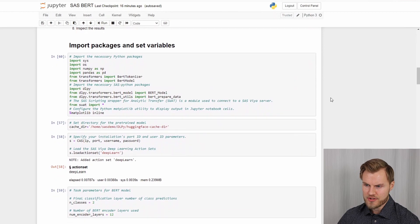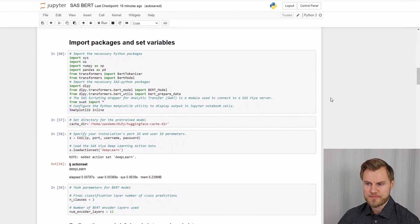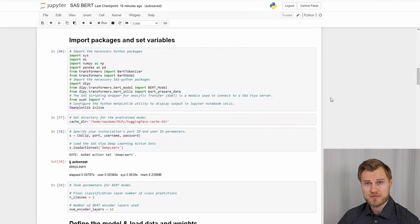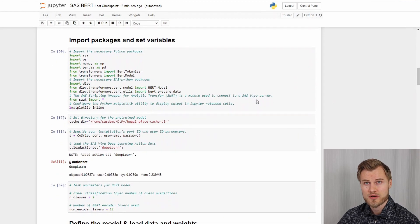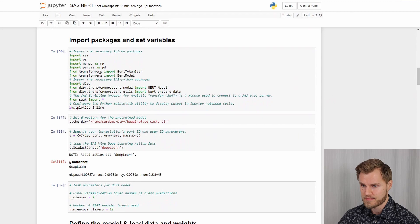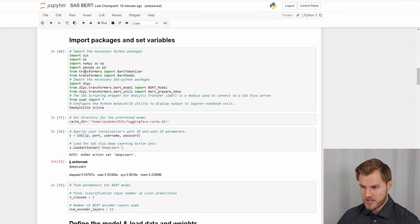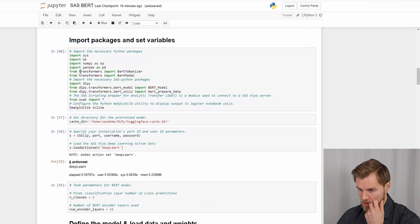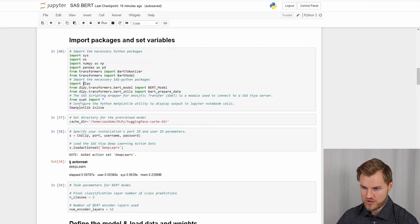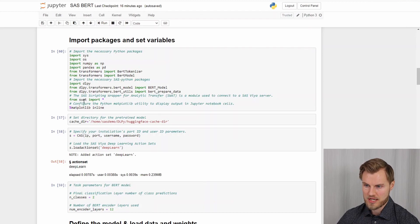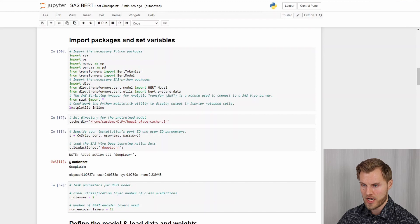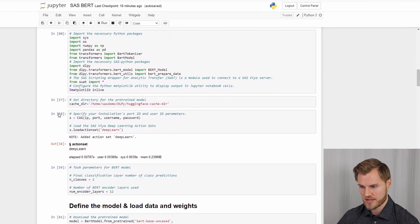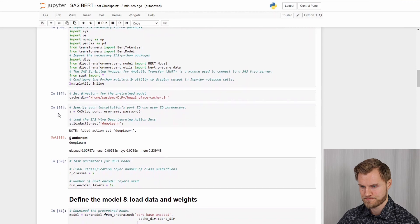So here you can see what kind of packages we need. I just discussed some of them. But here's a list that I need to import. And maybe the ones I want to bring more attention to is the transformers package and the dlpy package and the swot package that are especially needed in this case.